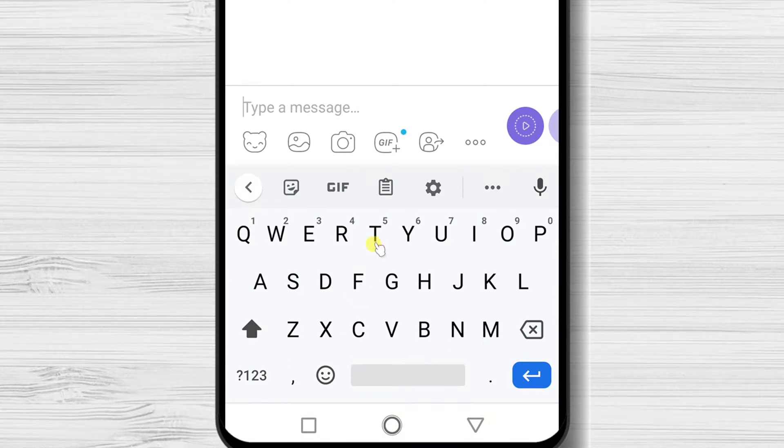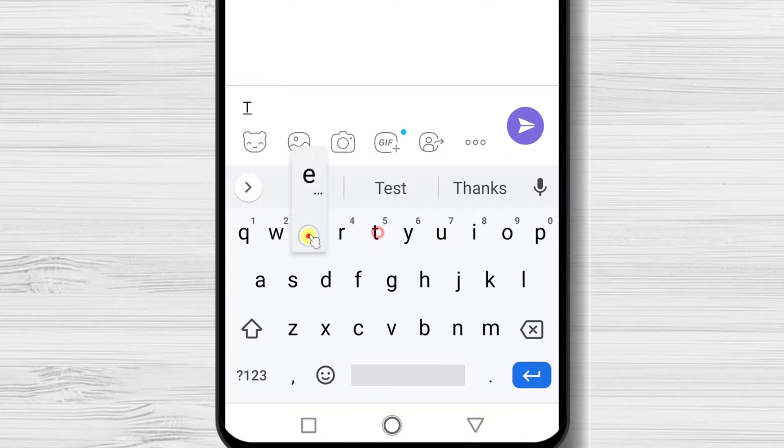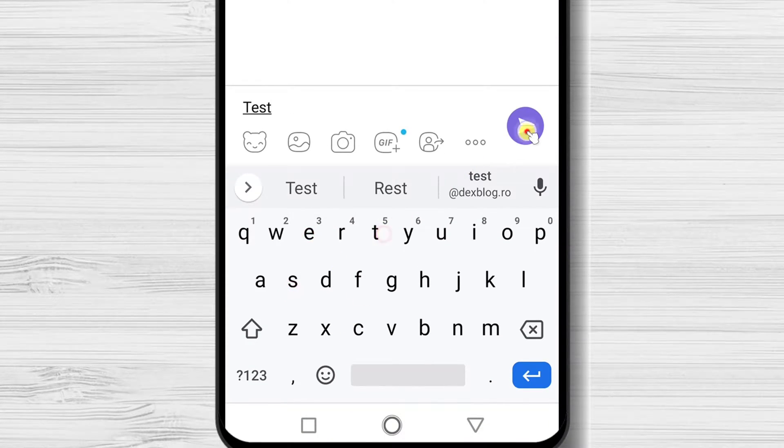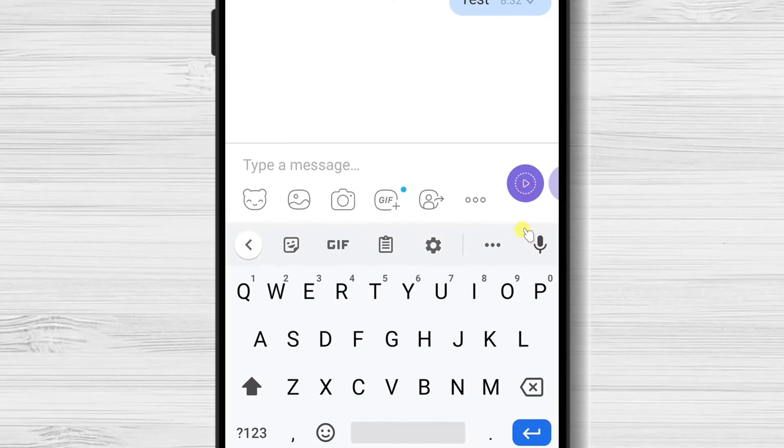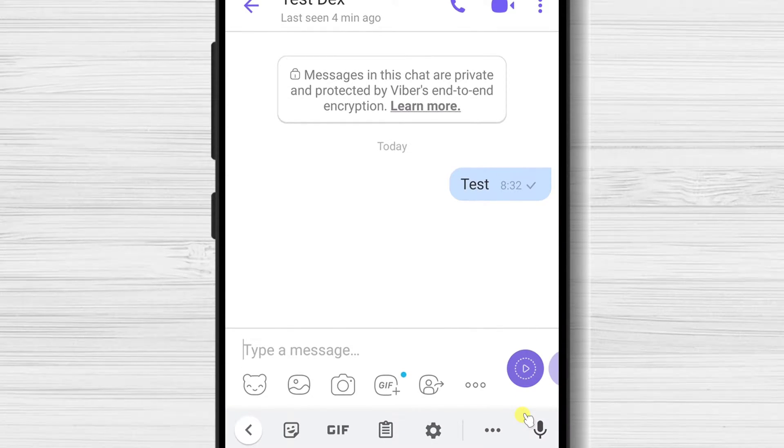On the bottom, we have the input zone where we can write a message. Let's test it.